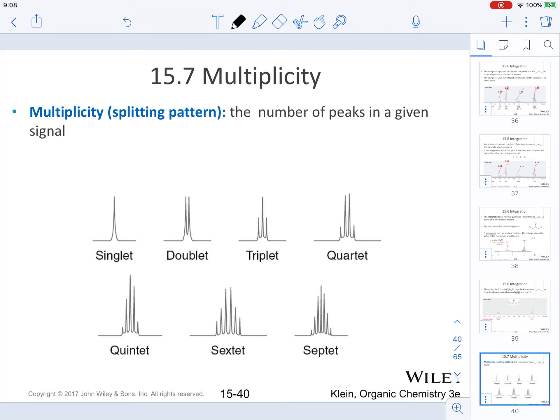A few moments ago you heard the terms quartet and triplet — these refer to the pattern in the way the peaks look. The number of peaks in a signal can follow different patterns: a single peak is called a singlet, two peaks is a doublet, three peaks where the middle one is larger is a triplet. Going along, we have quartets, quintets, sextets, and septets.